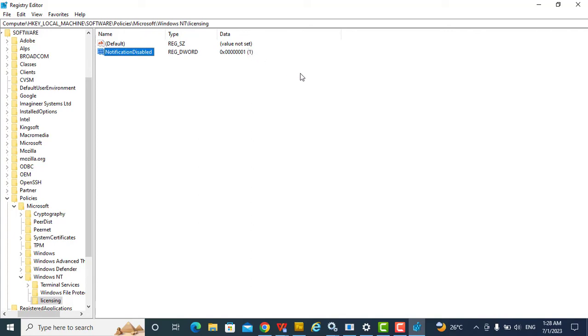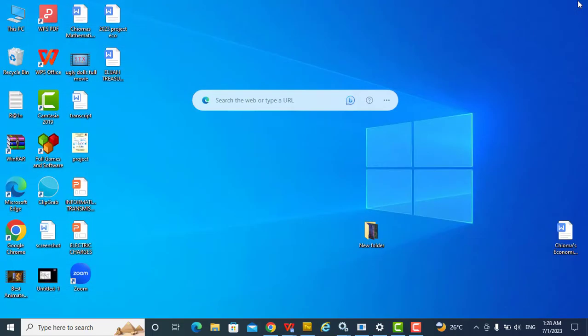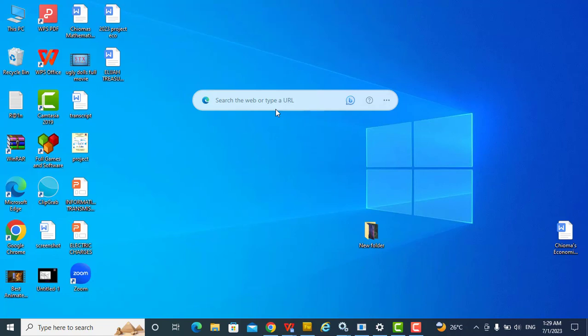Now close the Registry Editor. With this, the notification will be permanently disabled. If you want to enable it again, go back there and change that 1 to 0. I want to advise: be cautious when modifying the Windows registry, because incorrect changes can cause system instability. Follow the steps carefully, and also try to have a backup of your registry before making any changes. I hope you enjoyed the training — thank you for watching.